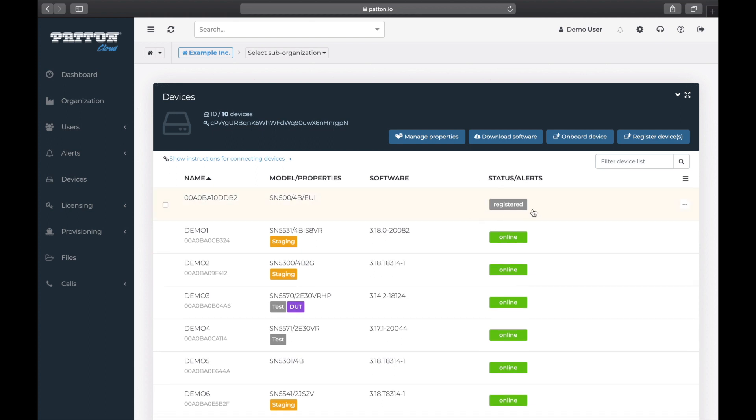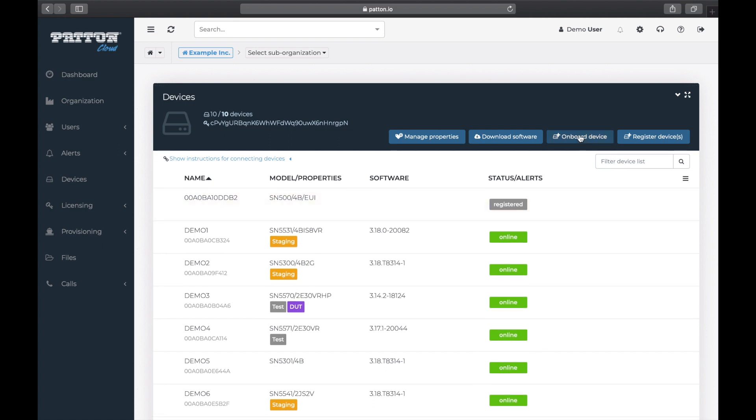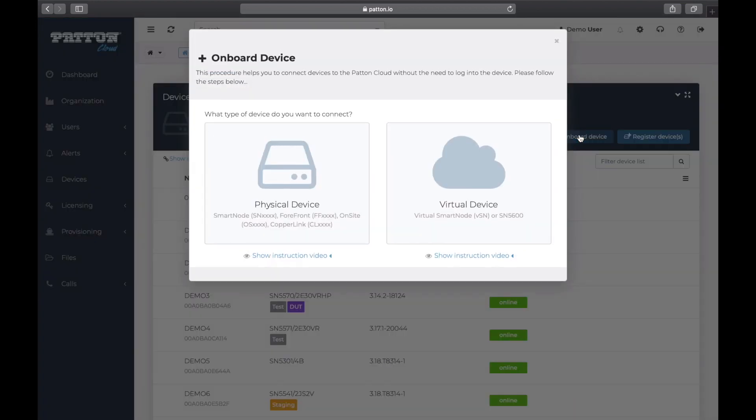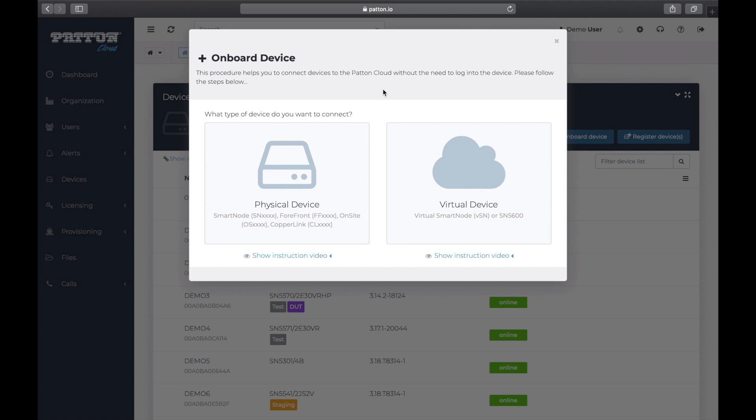Now we can see our SmartNode 500 here in the list of devices. It has the status of Registered. We're almost there. Now we are ready to onboard the SN500. Let's read this. This procedure helps you to connect devices to the Patton Cloud without the need to log into the device. Perfect. Because that is exactly what we need. In fact, Patton Cloud is the only way to connect to and manage and configure your SmartNode 500. In that respect, it is not like other SmartNodes.